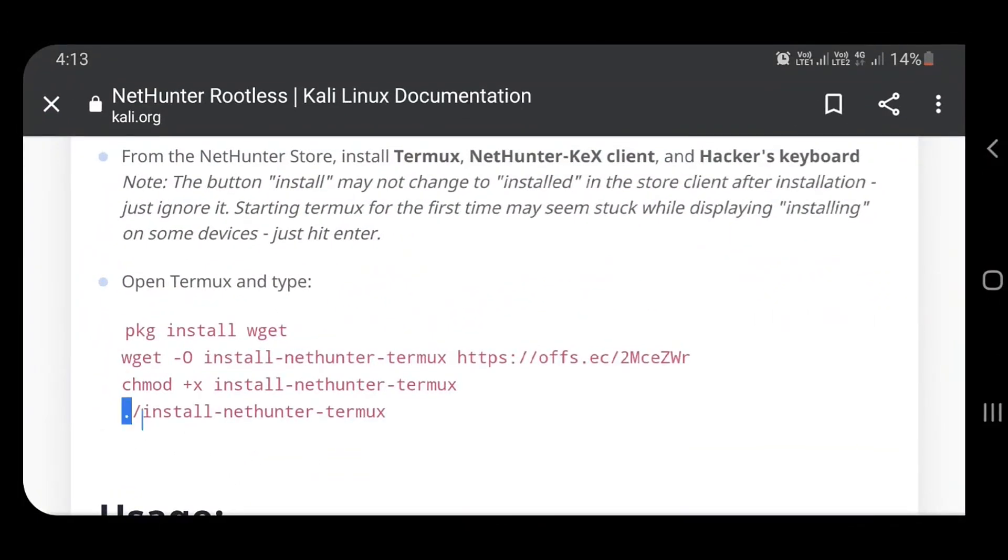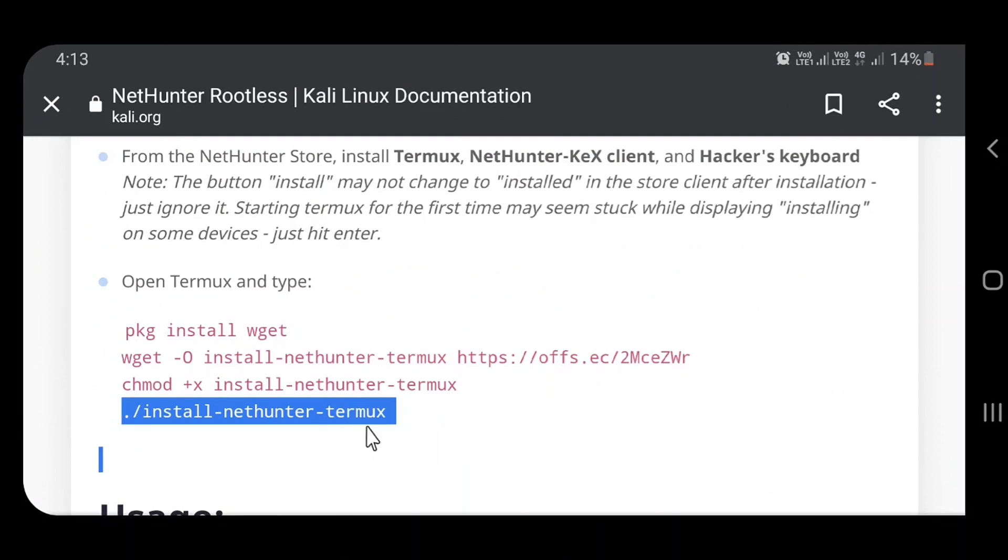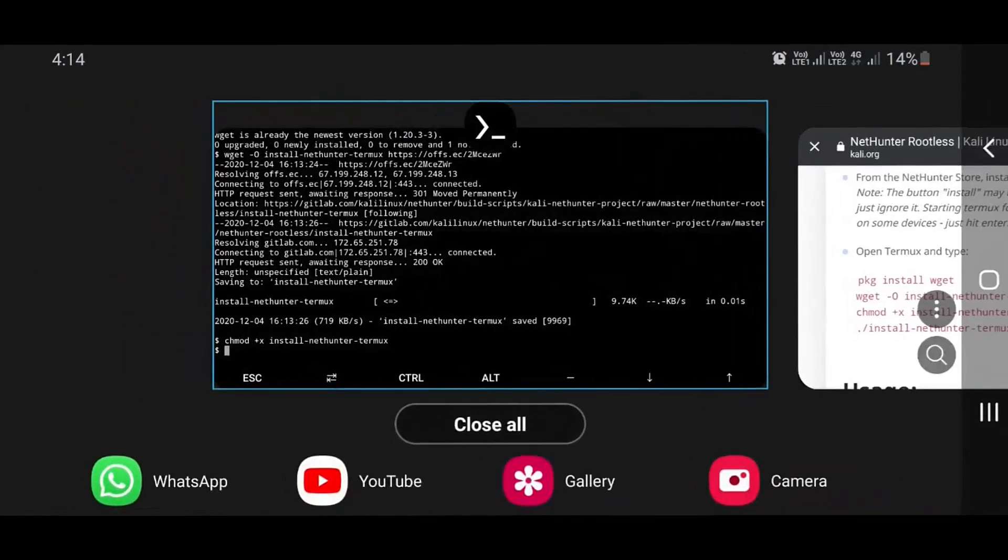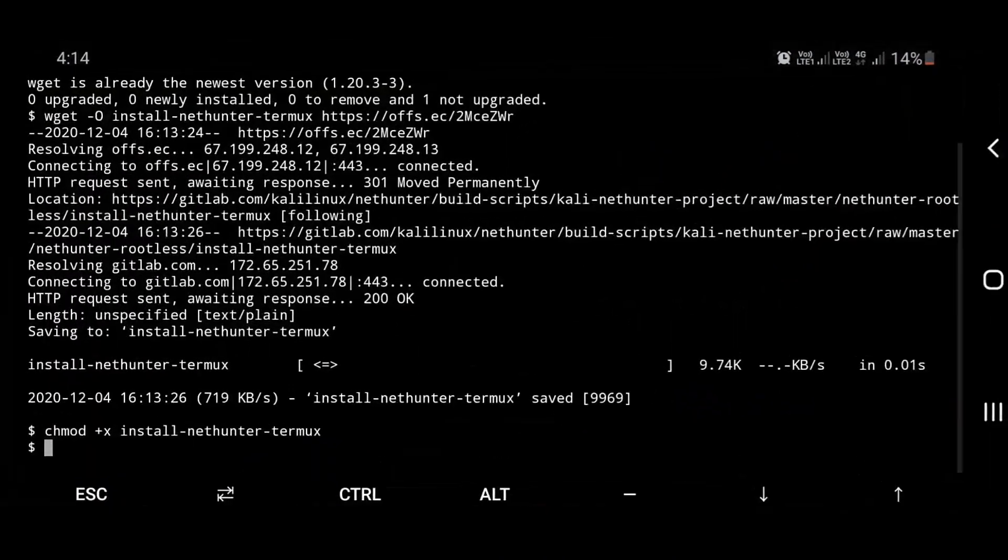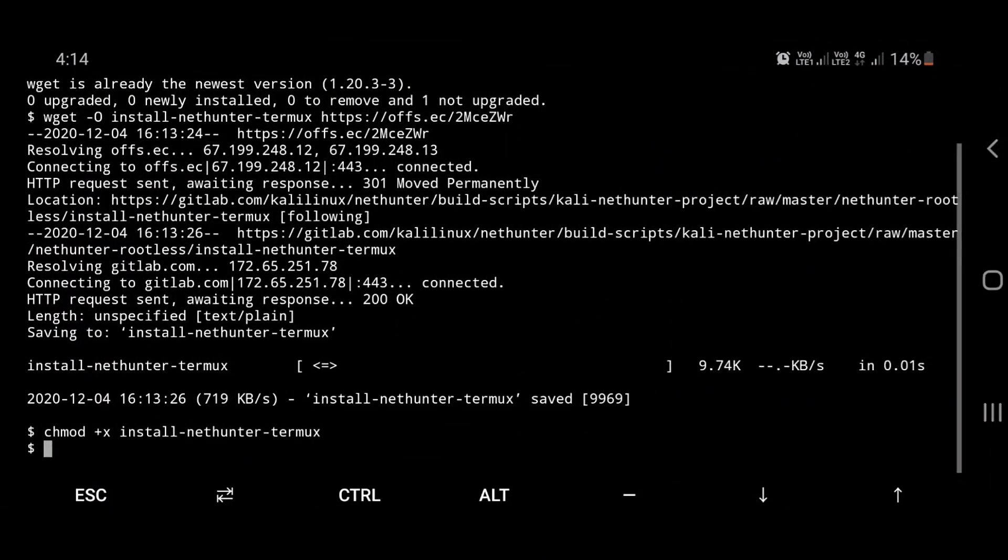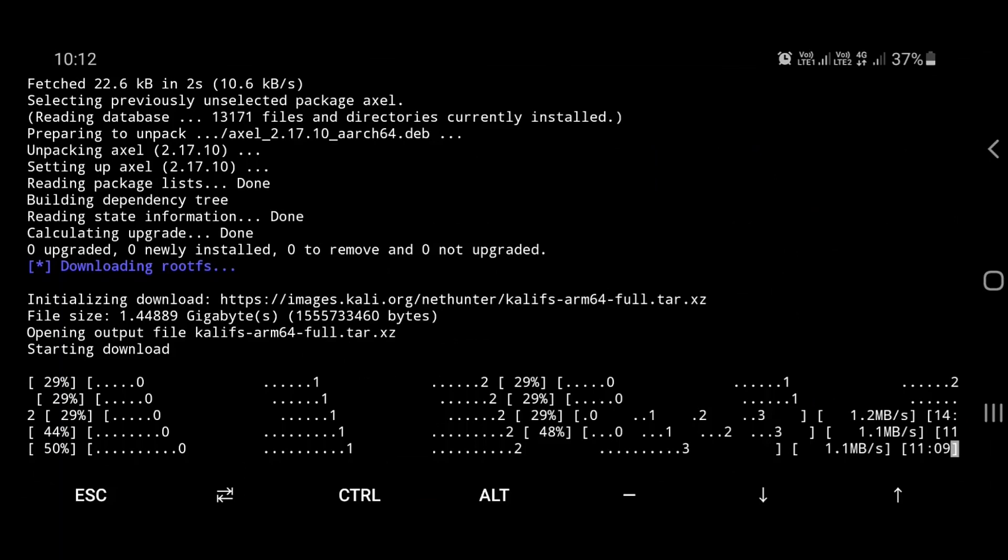Finally, install NetHunter with the fourth command. It may take up to 30 minutes according to the internet speed.